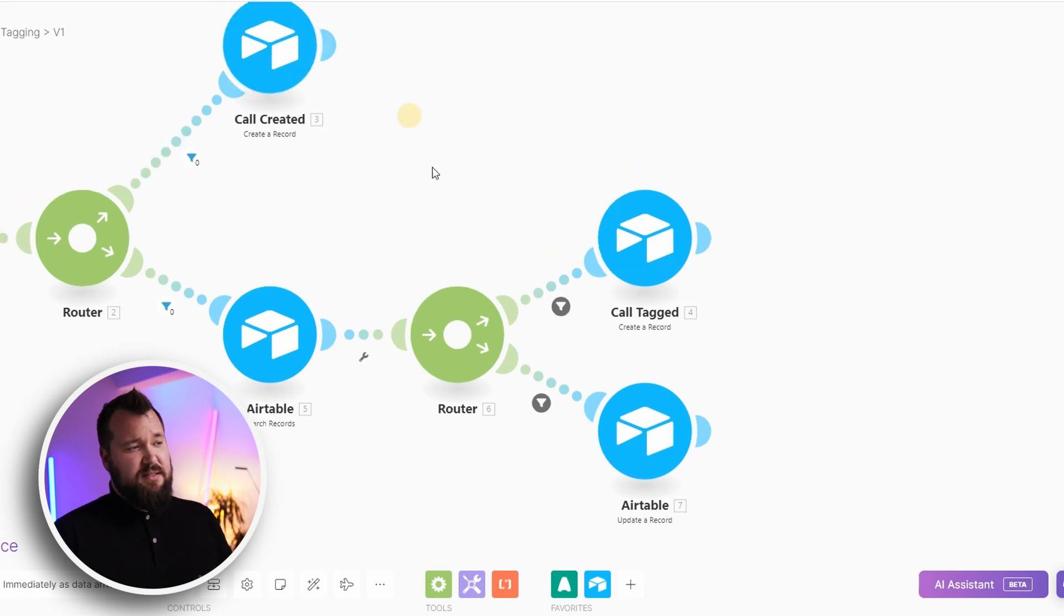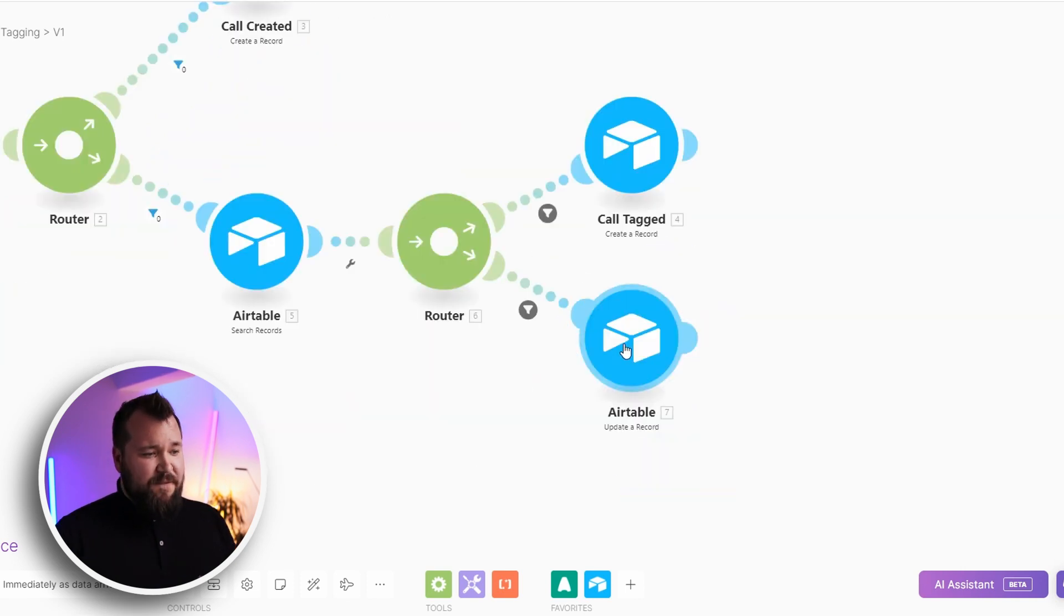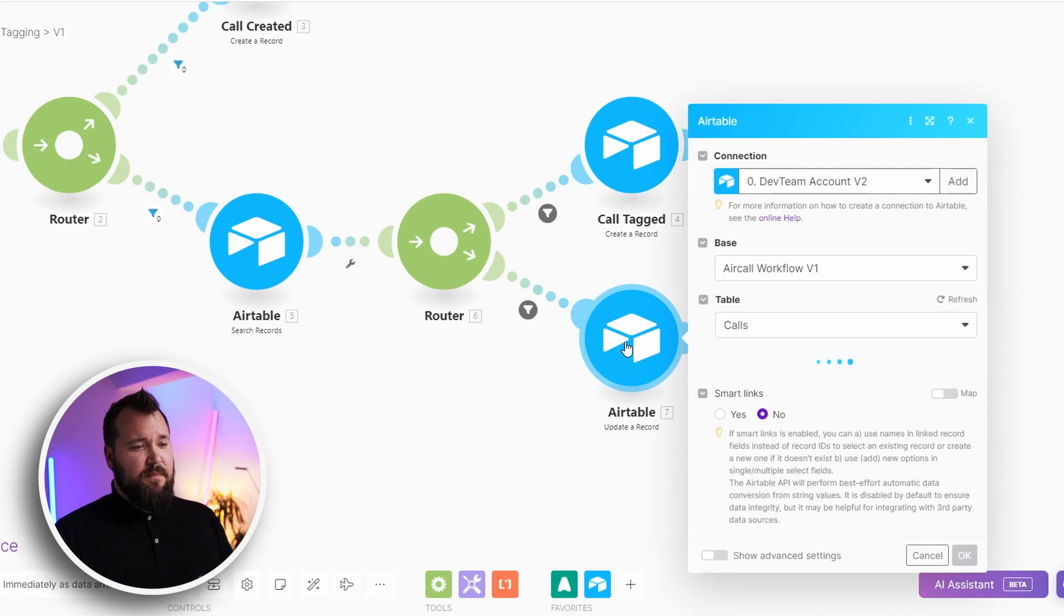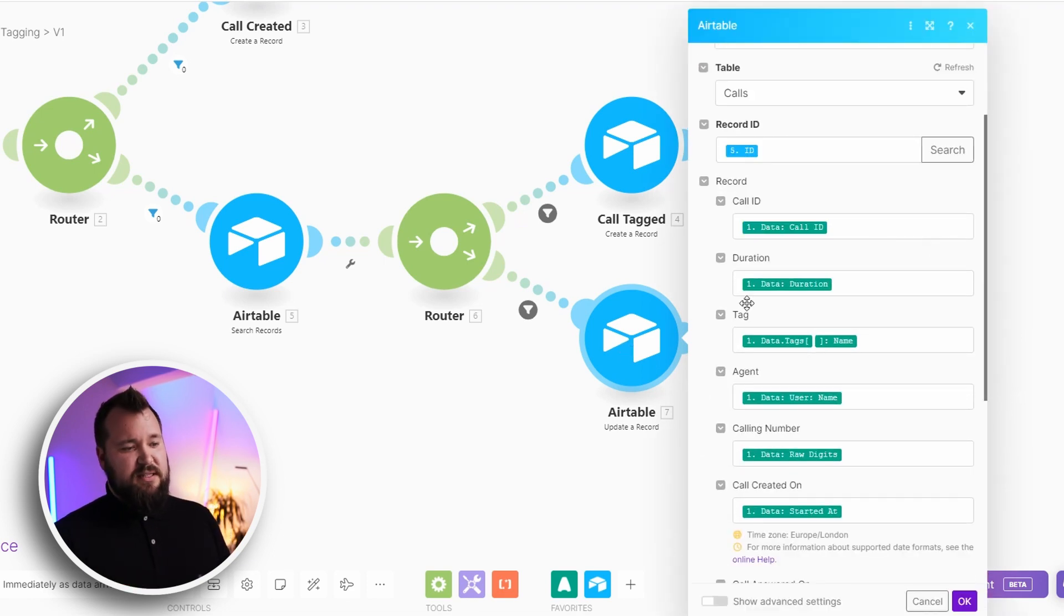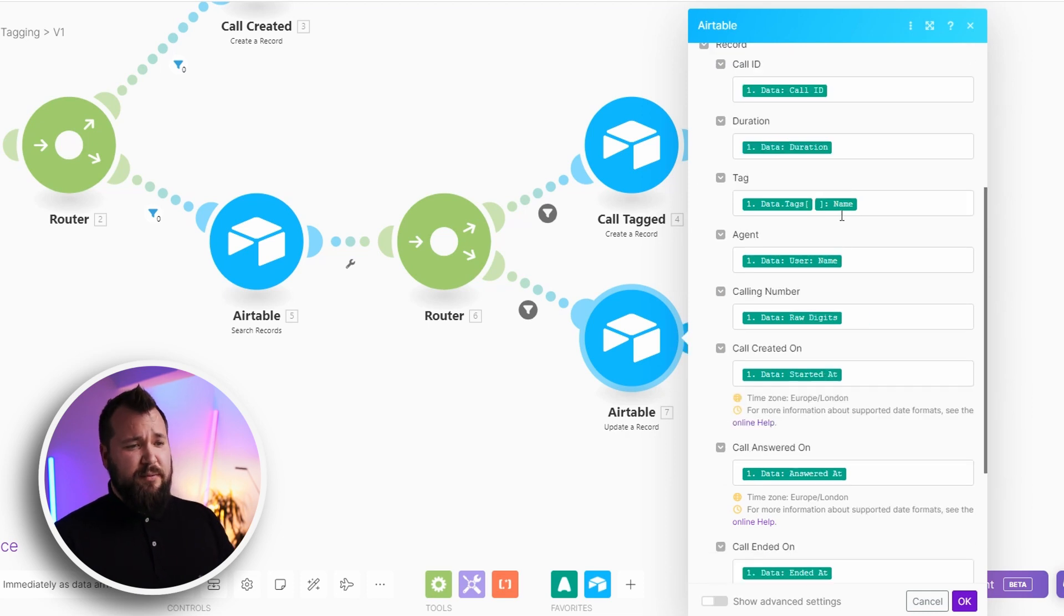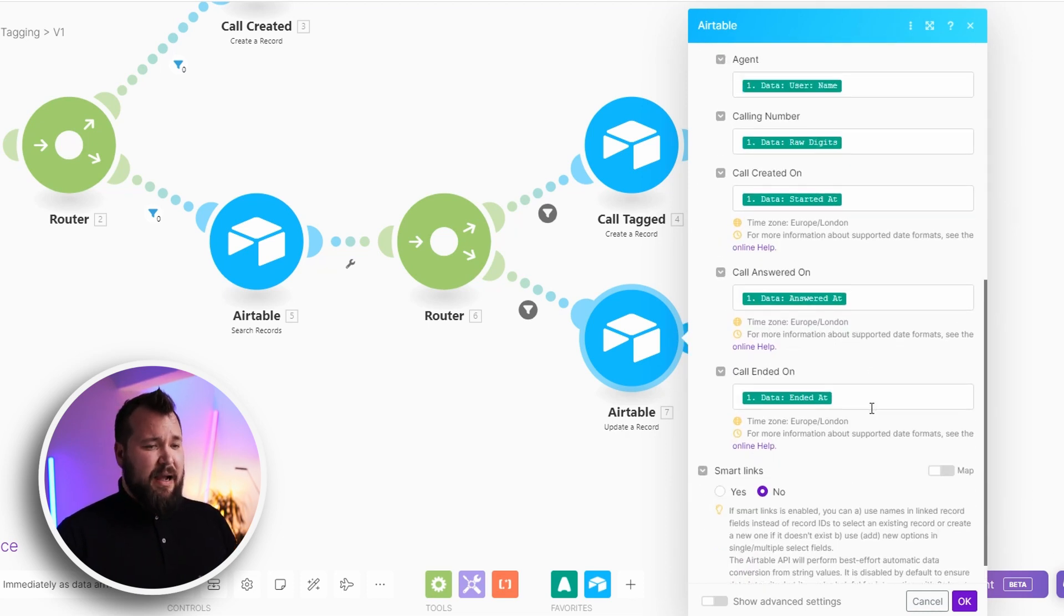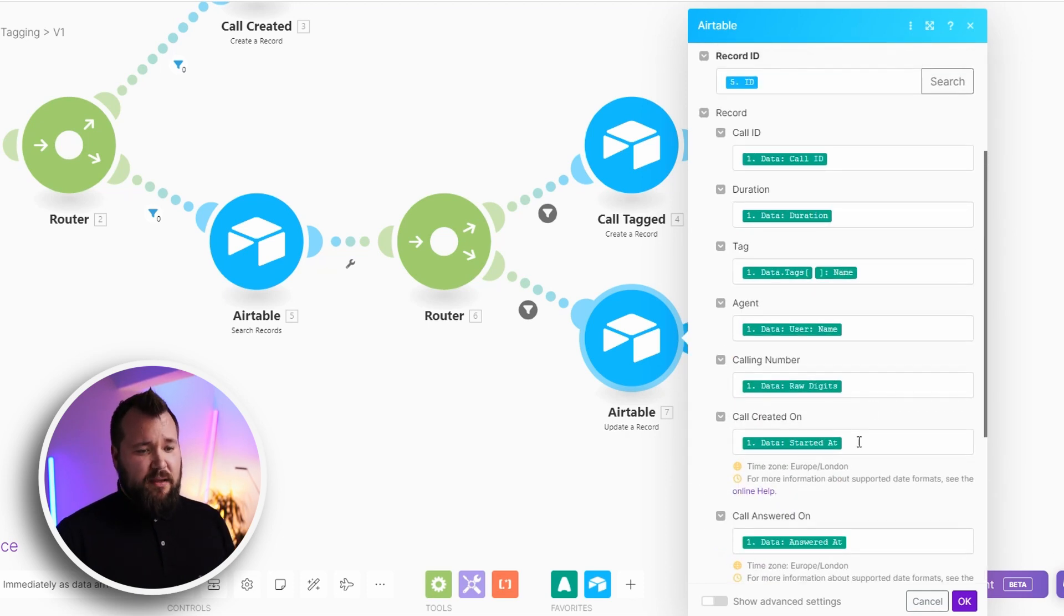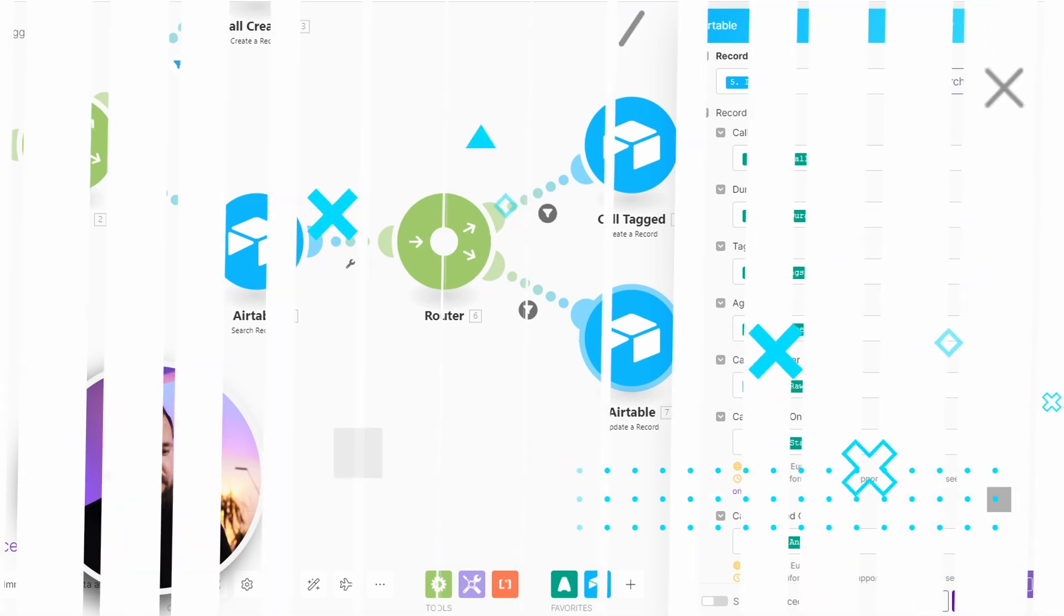In the first case where we don't find that call we simply create that record. If we need to update the call because we found it, again the mapping is absolutely the same. We're just using an update a record module but the rest of it is exactly mapped in the same way. We're just filling in the missing gaps basically.